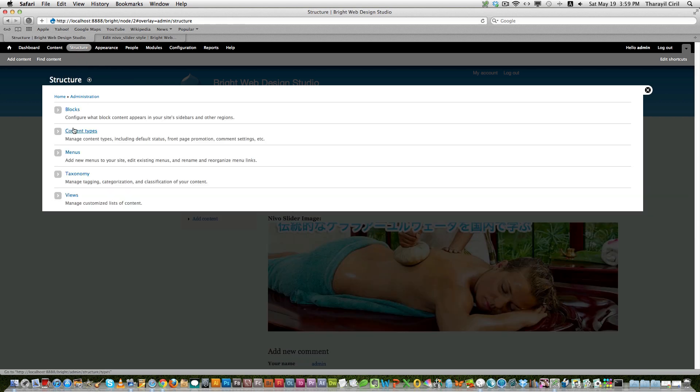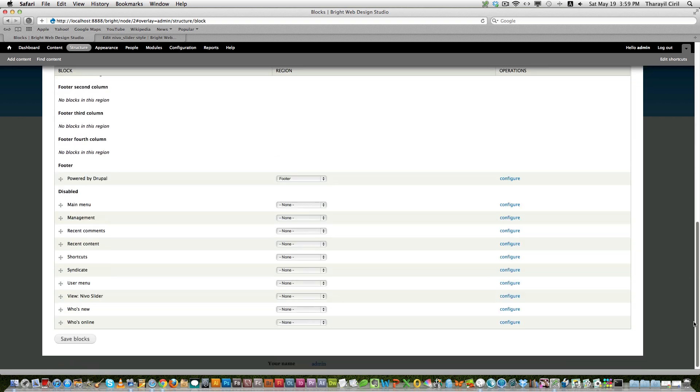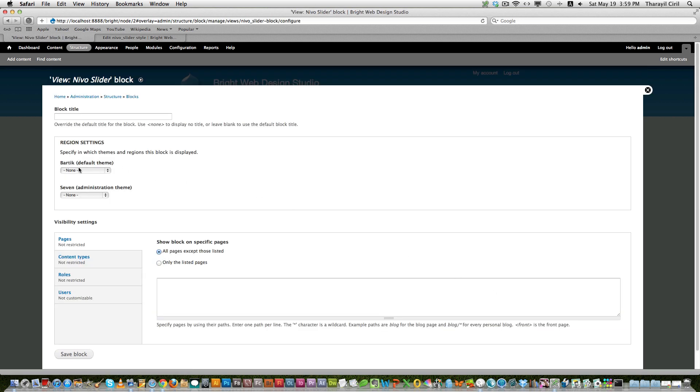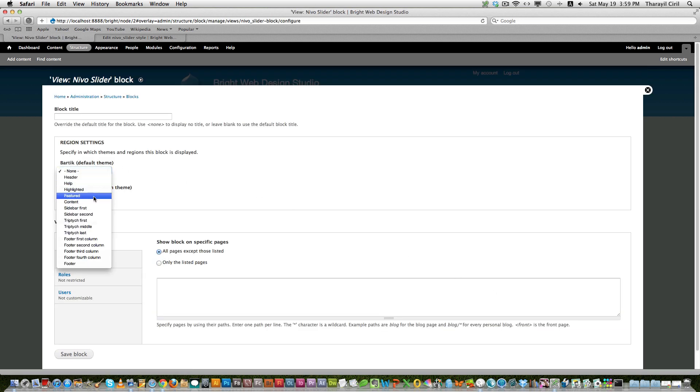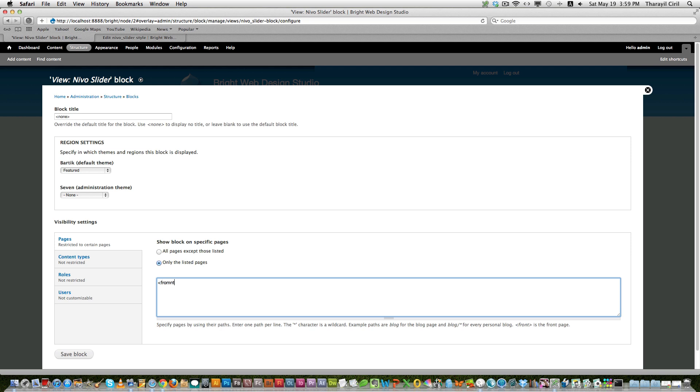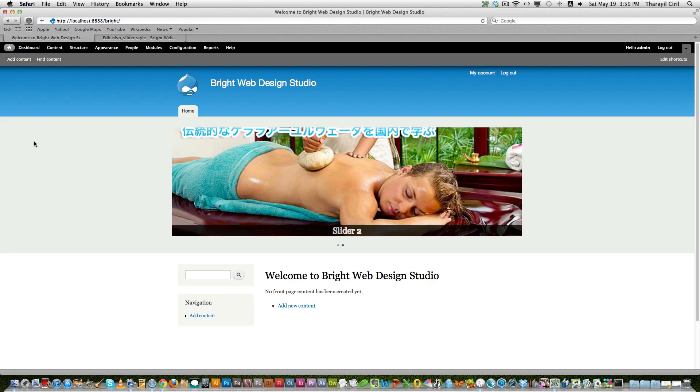And now we have just created a slider. Now let's go back to the structure, blocks. And our block is here, Views Nivo Slider. And we click configure. We want to publish this in the featured area. And we don't want any title, so we call it none. We don't want any title. And only in the front page, so we call it front. And click save block. And now if you go back to the front page.